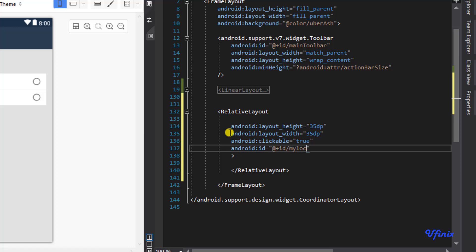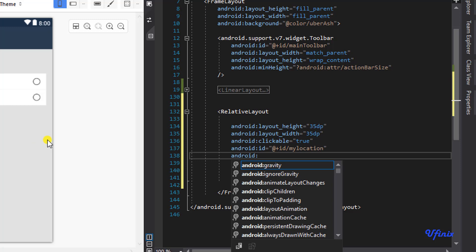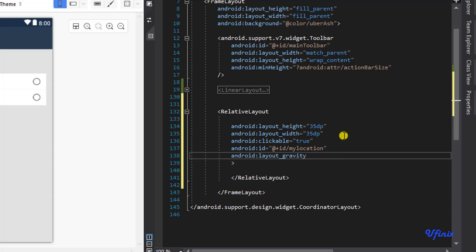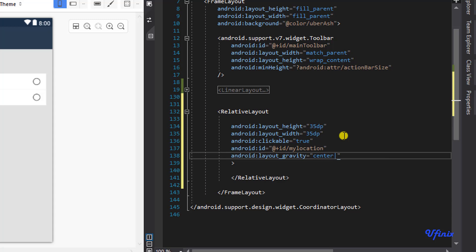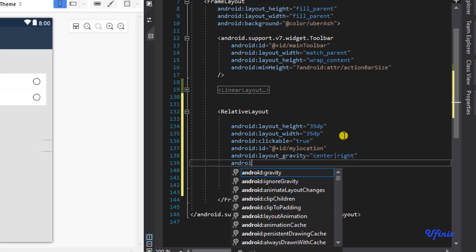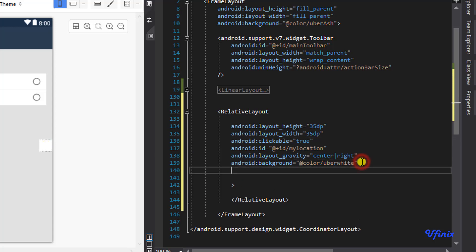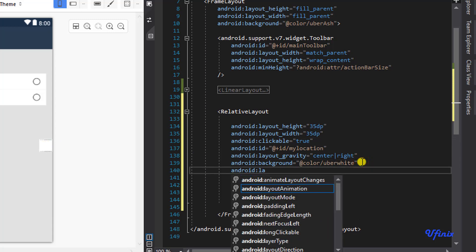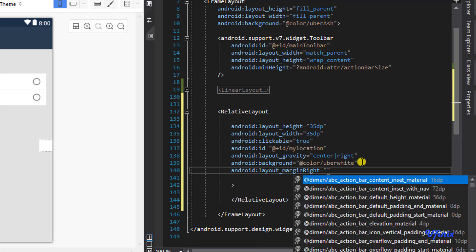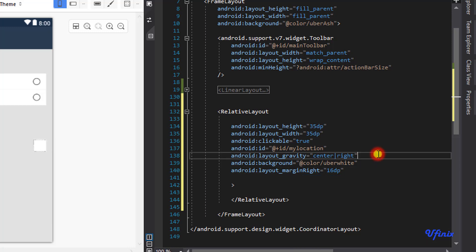Let's call the ID 'my_location_btn'. We need it to be centered and aligned to the right, so we set layout gravity to center and right. We also need to set the background to white so we can see it. Now we need to add some margin to the right — that should be 16dp.